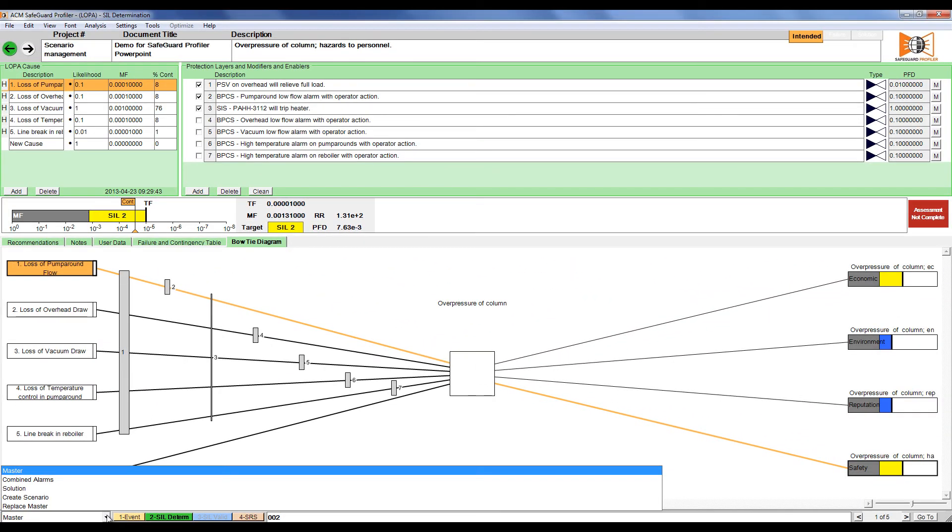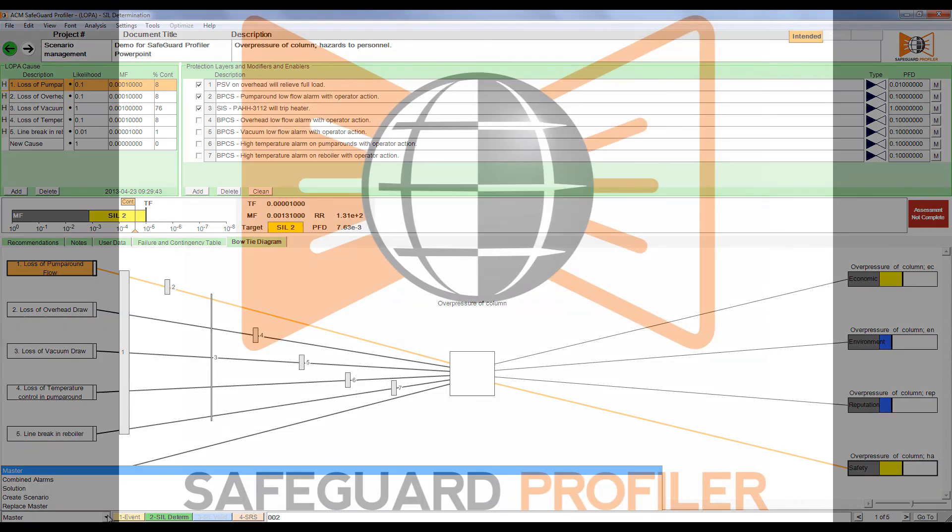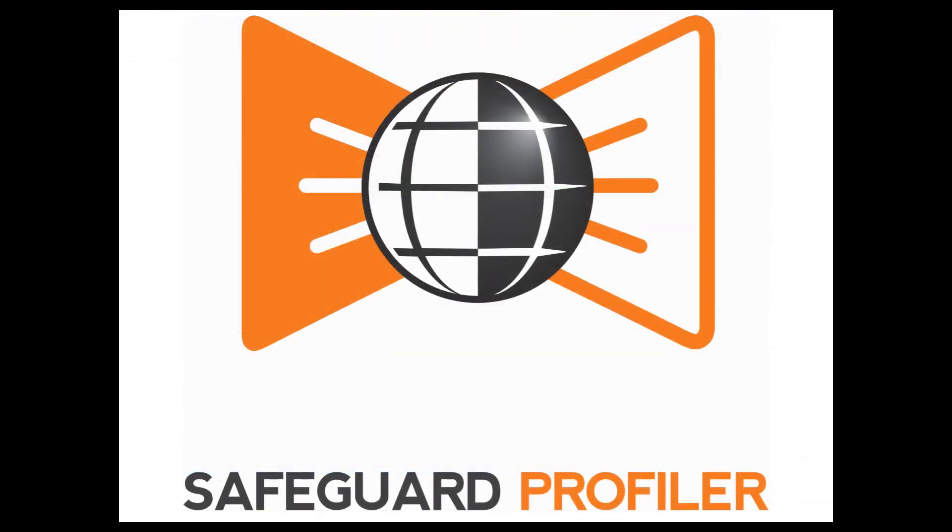For information on creating and deleting loops, see the video creating and deleting loops in Safeguard Profiler.